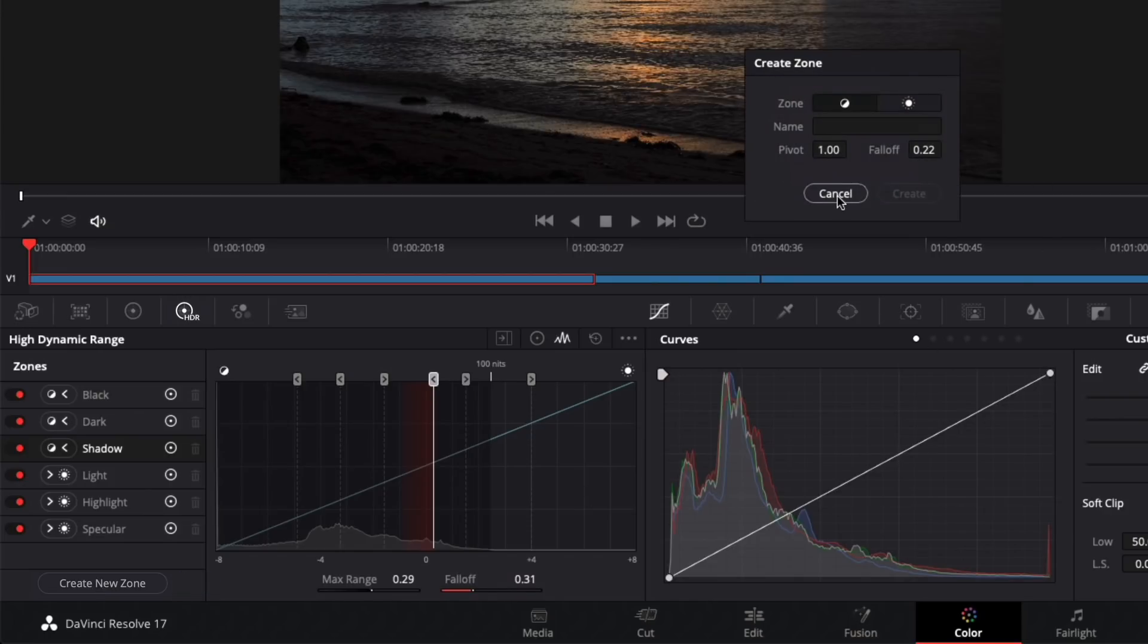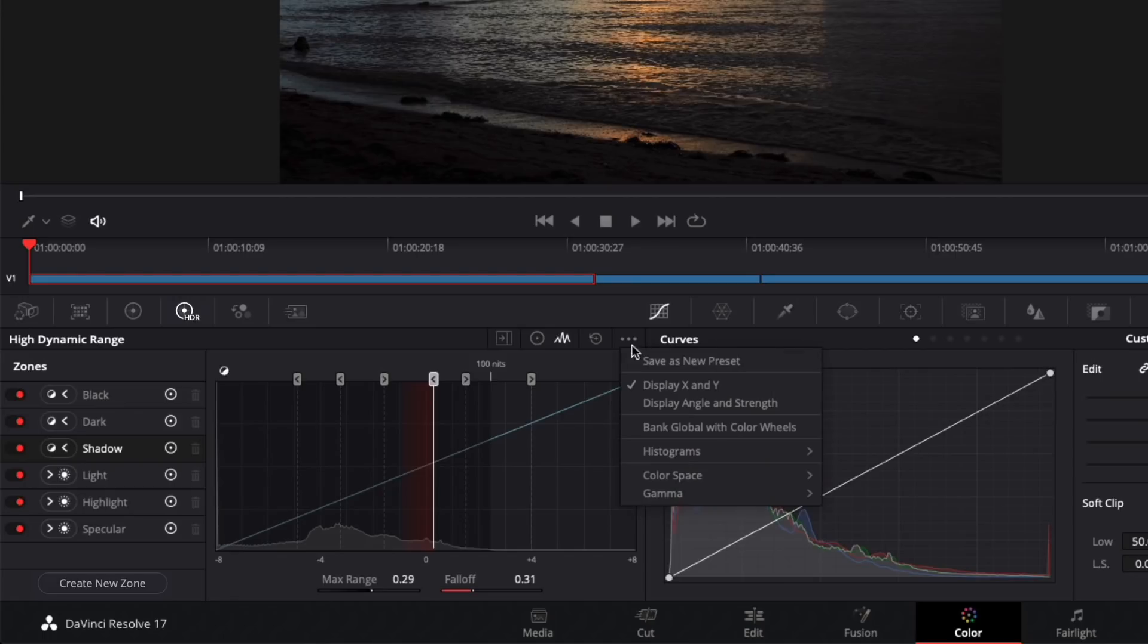You can even create new zones and give them custom names. I'll cancel that. Once you've customized your zones for a particular clip or set of clips, you can then save your changes as a preset by clicking the options button. So, you can create and store multiple custom presets that are tailored to your specific workflows.